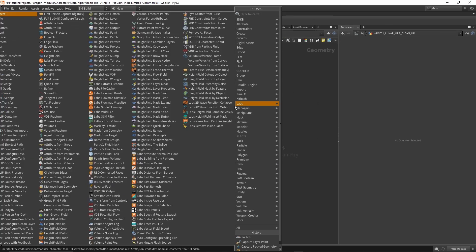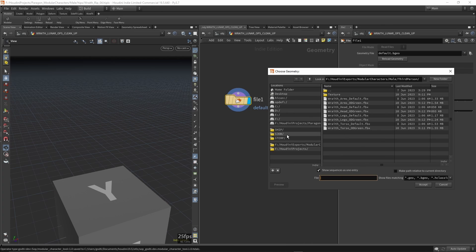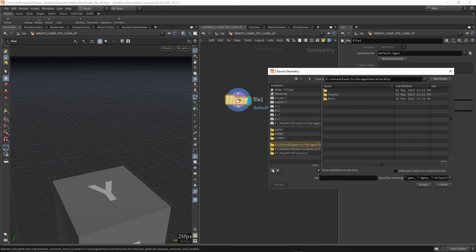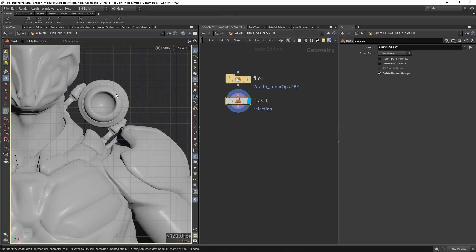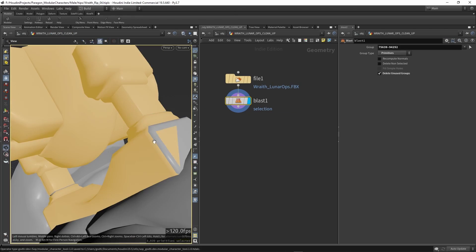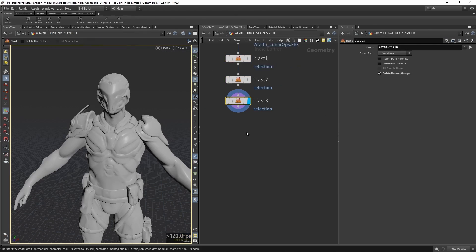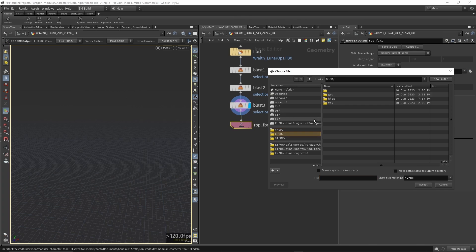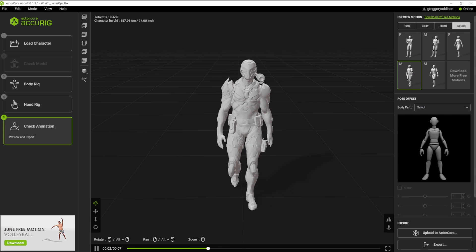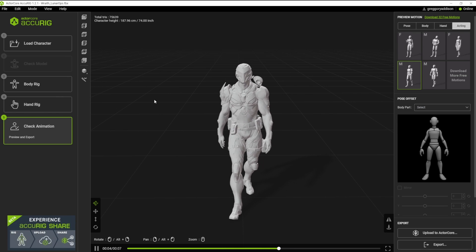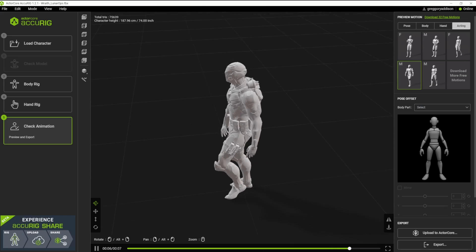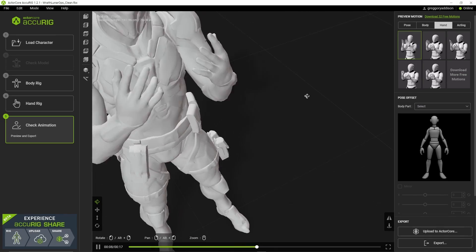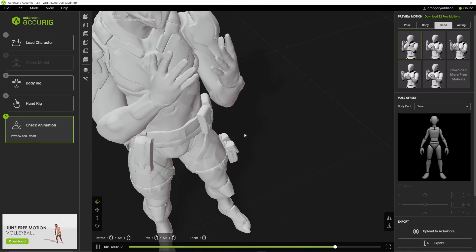To give a general overview of how the process works: first, I bring the mesh into Houdini and clean up any unwanted polygons that I don't want to be rigged. Then, using a very helpful auto-rigging tool, I place some joints and boom, I have a fully rigged character.